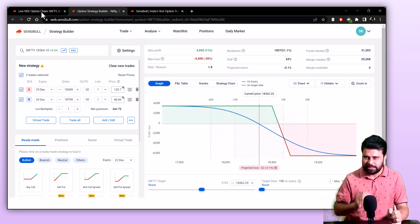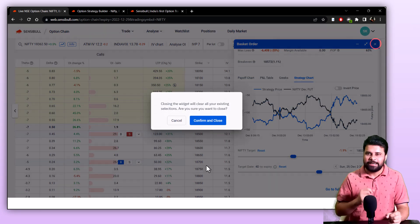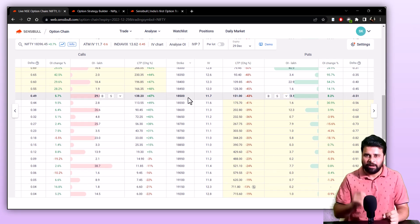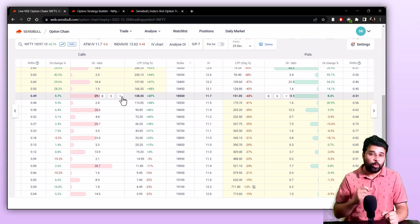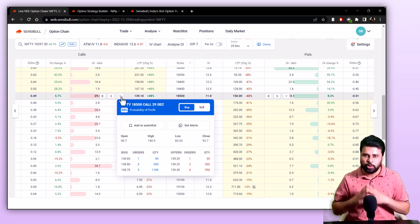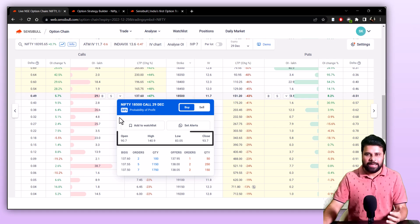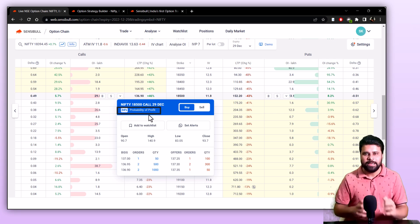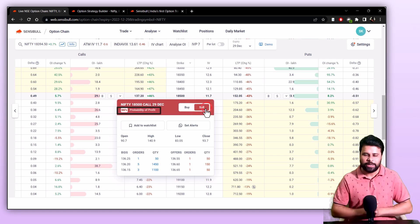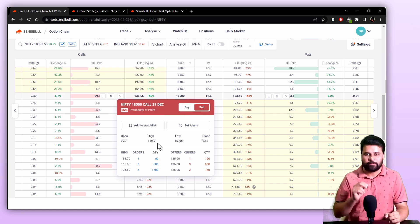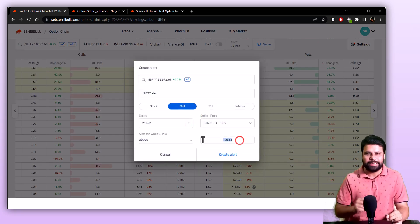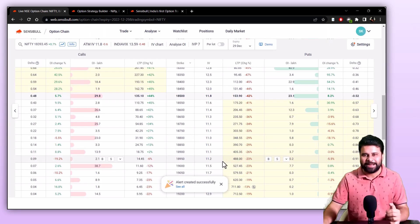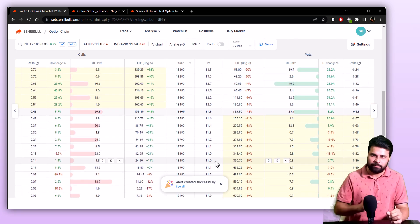You can also see more data about a single strike, set alerts and add it to the Sensible watchlist, all from the option chain. Just go to the strike you want, click on the downward-facing arrow, and this opens up a new window where you can see the open, high, low, close of that particular strike and the best three bids and offers. You can also see the probability of that trade for buy and sell, set alerts and add it to your watchlist. Setting alerts is especially helpful as you will get real-time price alerts directly to your WhatsApp so that you don't have to spend time monitoring price all day. This concludes all the features available inside the option chain.